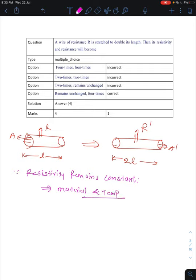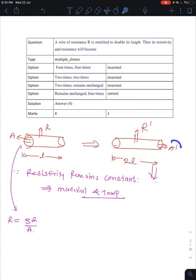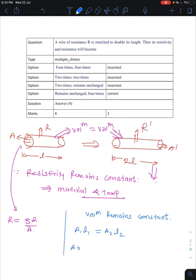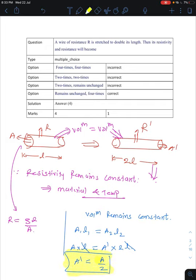Resistivity depends on material and temperature. Now let's calculate the resistance. R equals rho L by A. With the new length 2L, we use the fact that volume remains constant — so A1 times L1 equals A2 times L2. Since length doubles, the area becomes half.